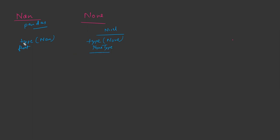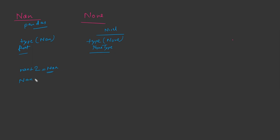The next concept is based on this type. If nan is a float type, nan supports mathematical operations. If you do nan plus two, it will not return any error, it will just give you nan again. If you do nan times three, it will again give you nan.